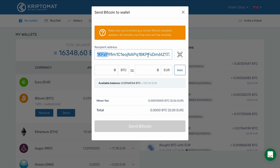Also make sure that you enter the correct address for the correct type of cryptocurrency. For example, don't send Bitcoin to an Ethereum wallet or vice versa.